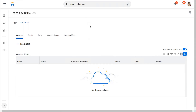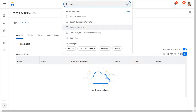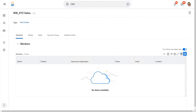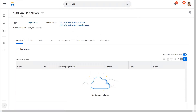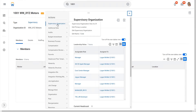Let's also associate the company with our supervisory organization. So let's go back to our supervisory organization — let's just search by the code. This is our supervisory organization, which is xyz motors. To associate a company, cost center, region, etc. with a supervisory organization, we go to related actions and edit the supervisory organization.